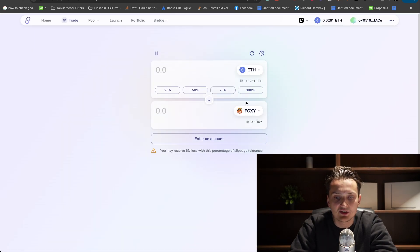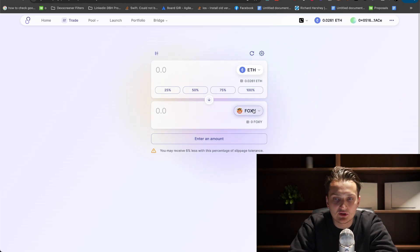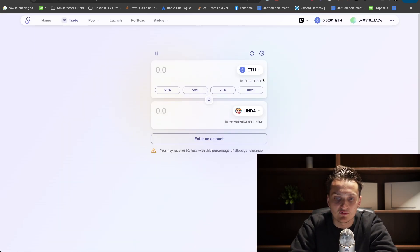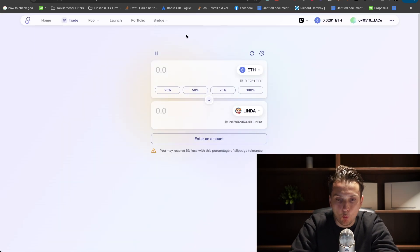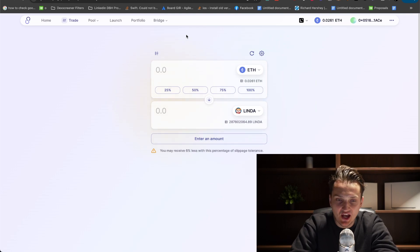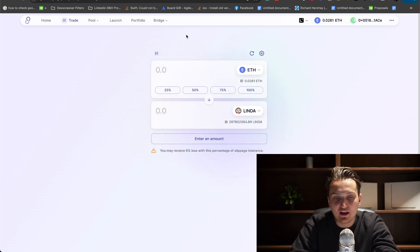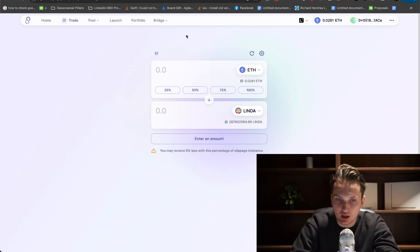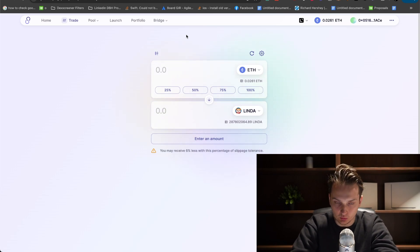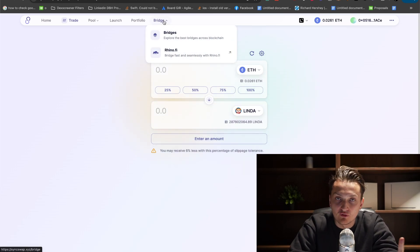You can see that I can now buy Foxy, but I won't be buying Foxy because it's an influencer pump and dump scam meme token. One question you might have is how to transfer your Ethereum from Ethereum network onto Linea network, which is a very good question. For that, we're using bridges.